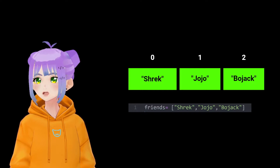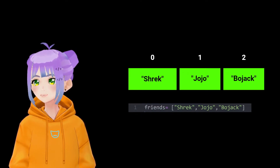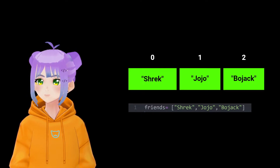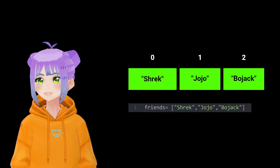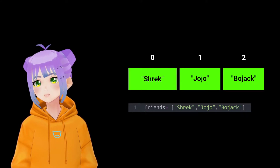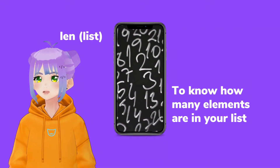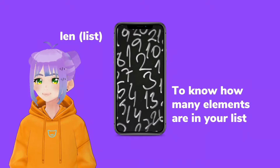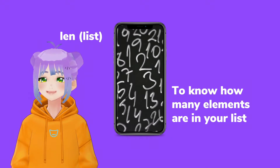Lists are like boxes that contain different slots, and we use square brackets to tell when the list starts and when it ends. To know how many items your list has, you can use the len function.